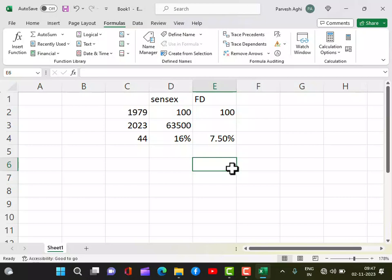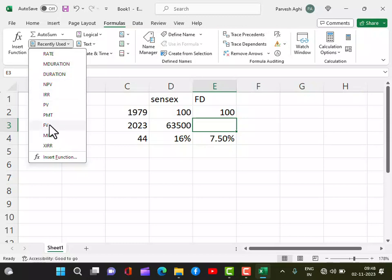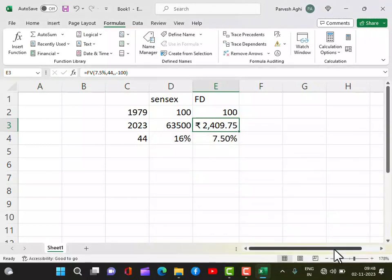Instead of putting money in the stock market, what would have been your money after the same 44 years? If in 1979 you had invested 100 rupees at 7.5% interest — whereas at 16% it became 63,500 — let's see. Using the FV formula with rate 7.5%, NPER 44, present value minus 100, you get 2,409 rupees.